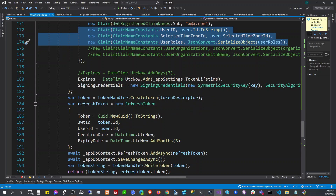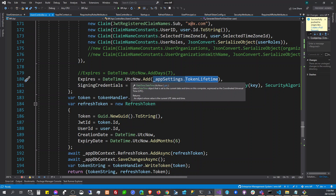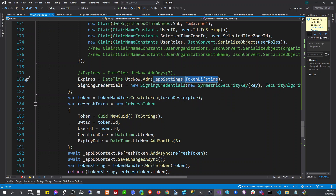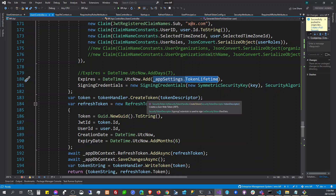After that, we set the expiration date. This access token is configured to expire in about 40 to 45 seconds — that's just the setting here. So when the access token expires, the client should request a new access token.